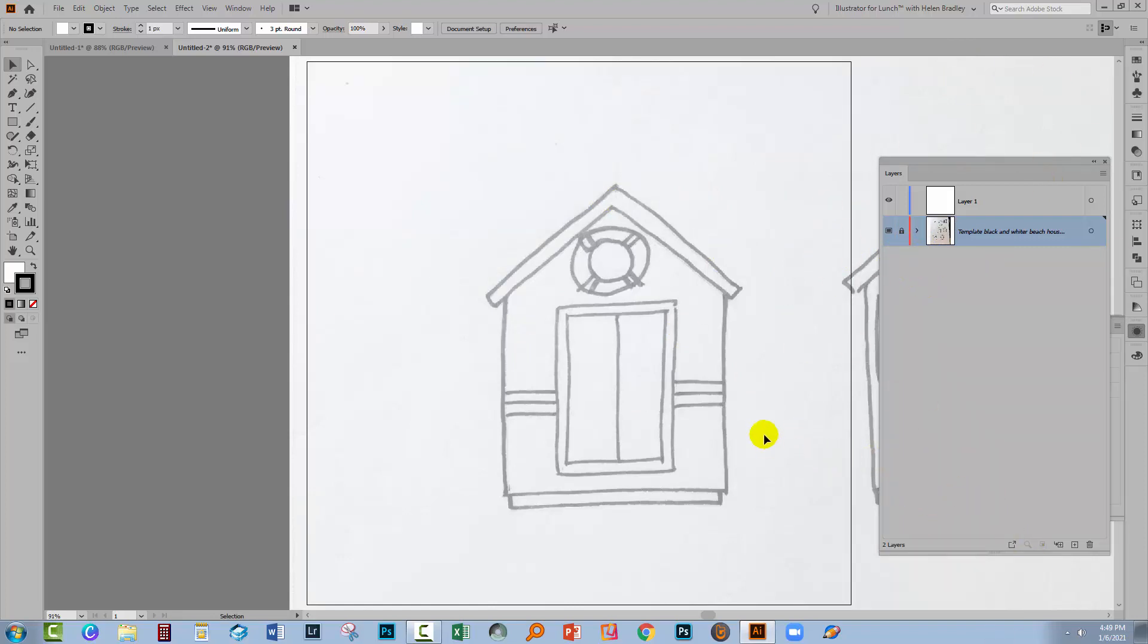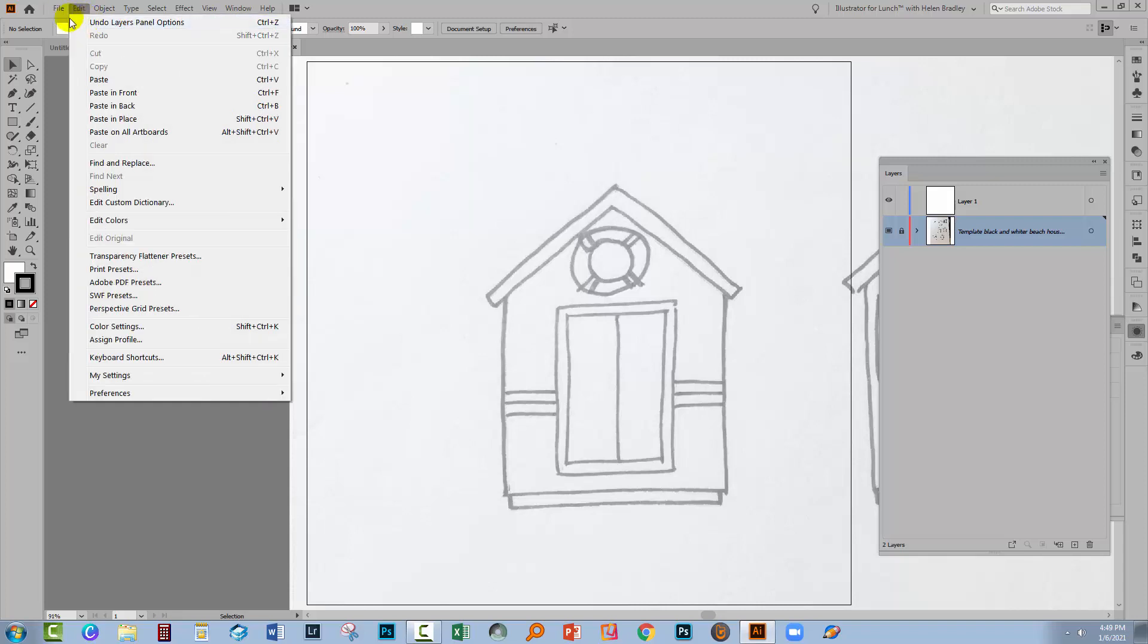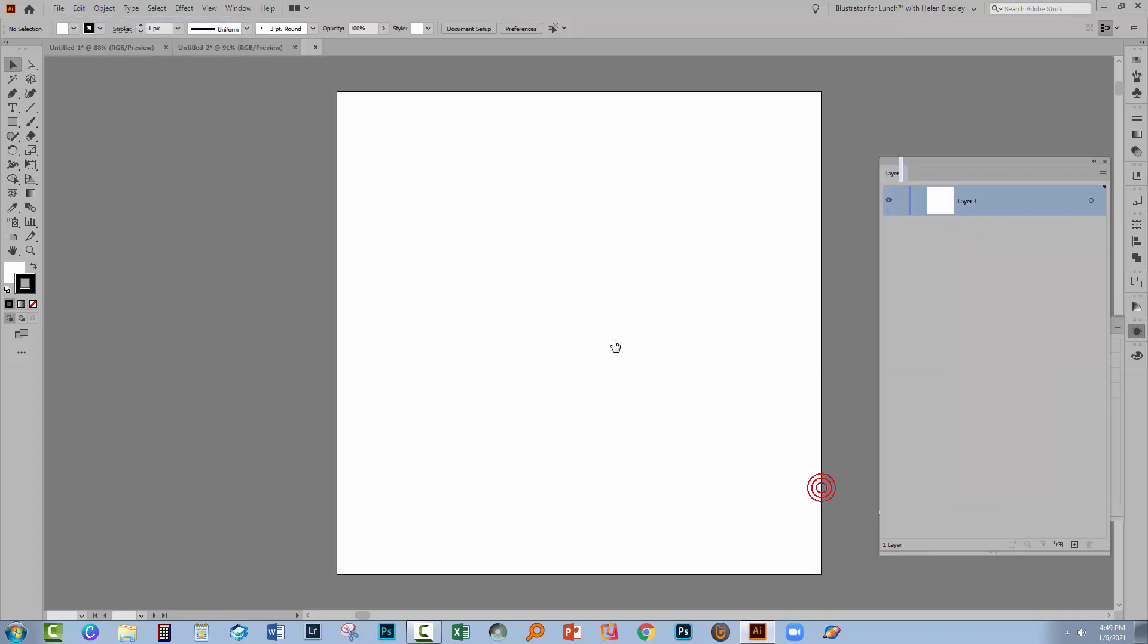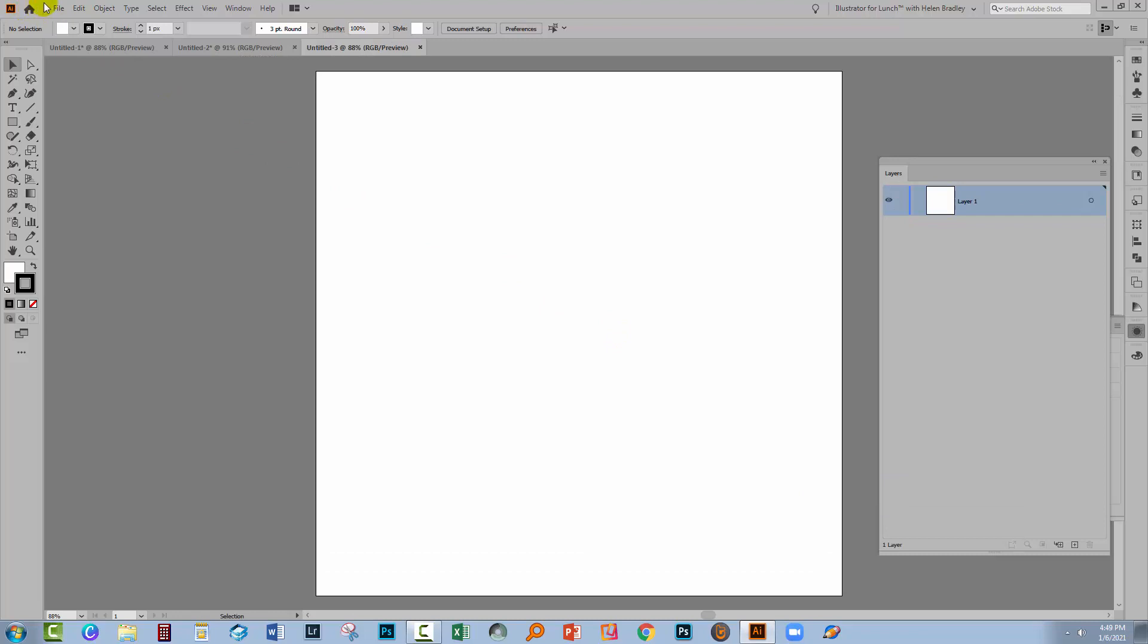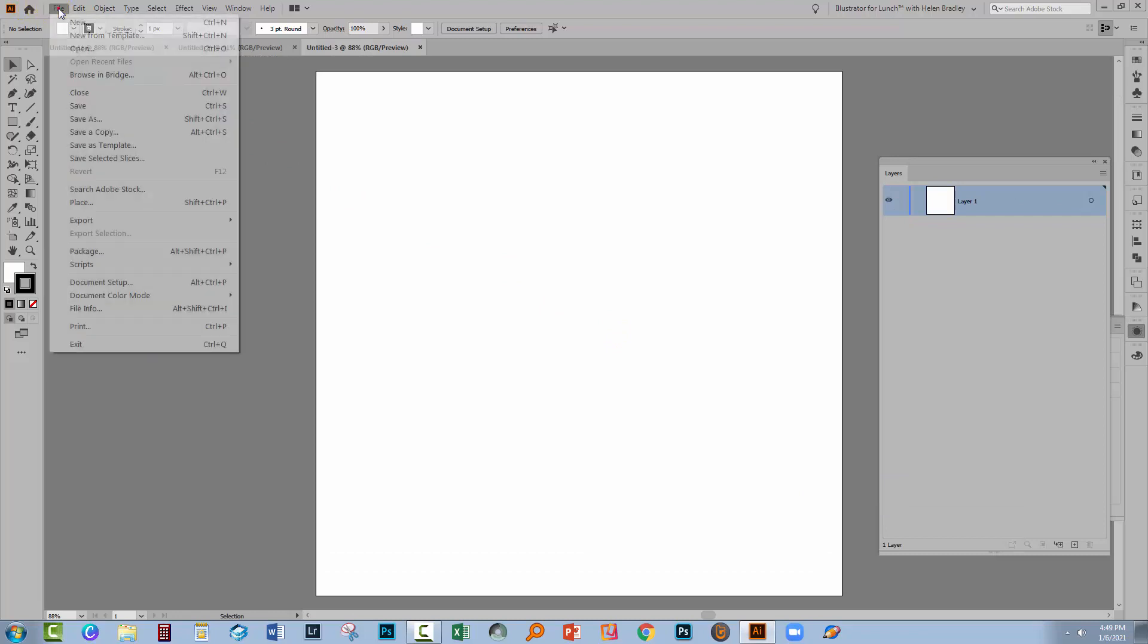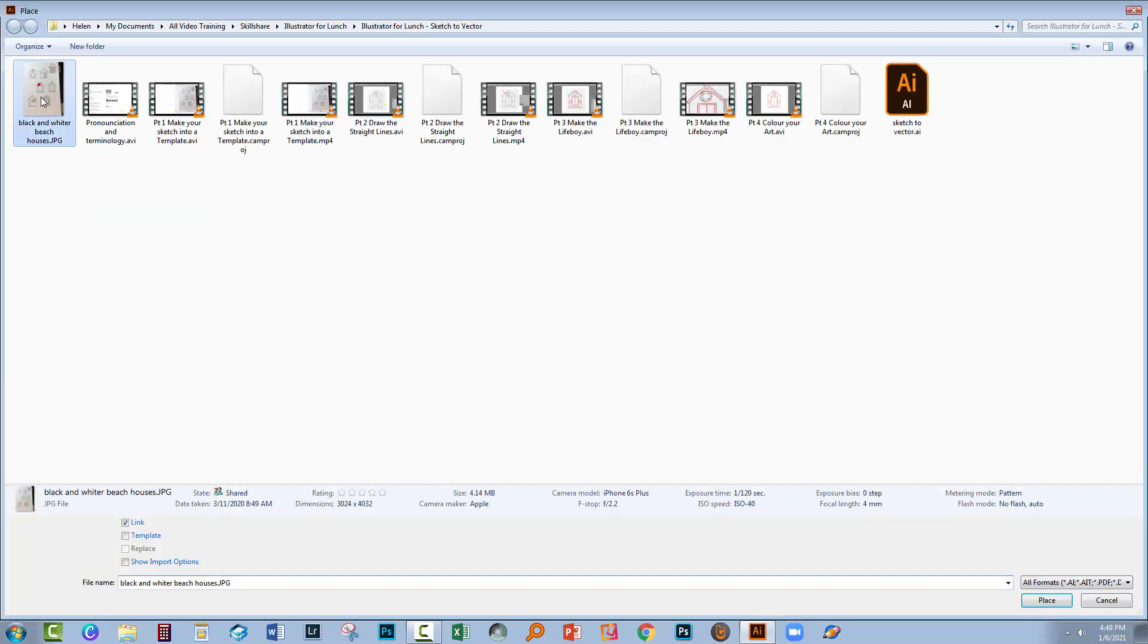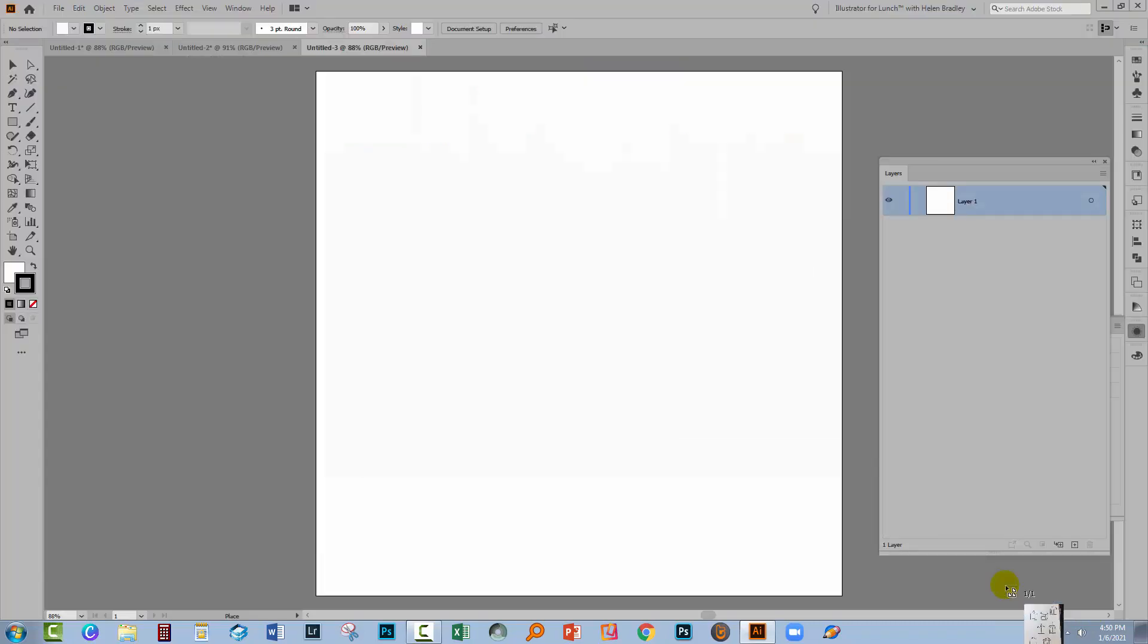So you can use that process, but you can also do it manually, and let's have a look and see how we do it manually. I'll choose File and then New, and again create that same 1000 by 1000 pixel document. I'll go back and again choose File and then Place. I'll again choose my image, but this time I'm not checking the template option. I'll click Place.